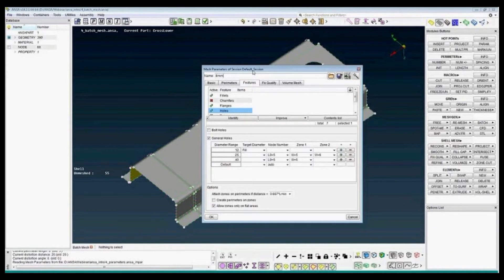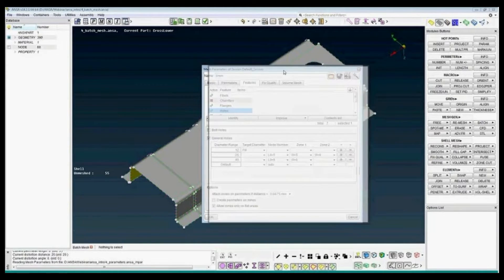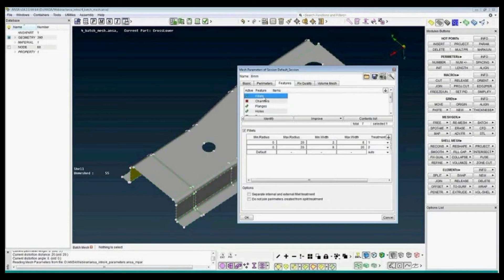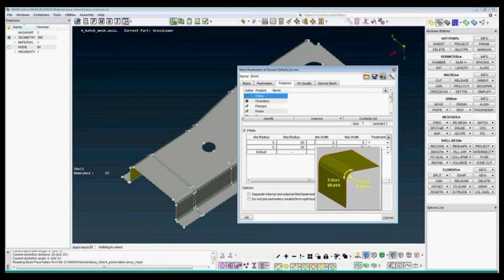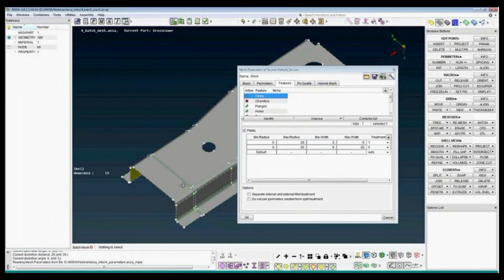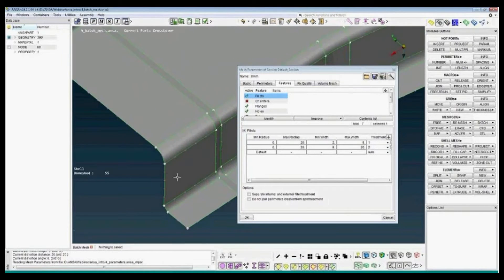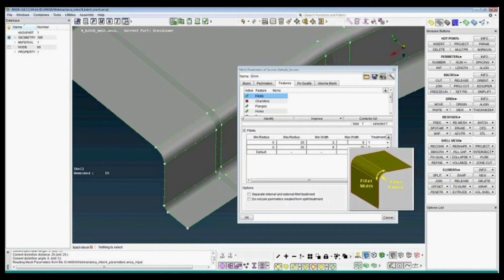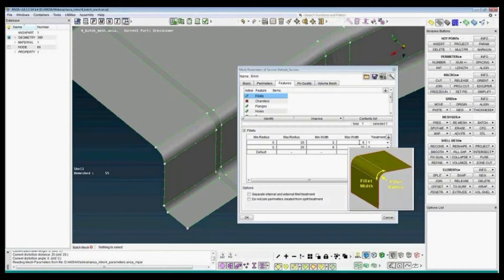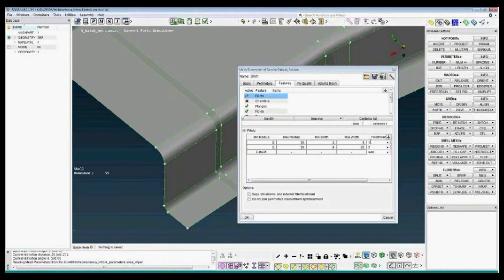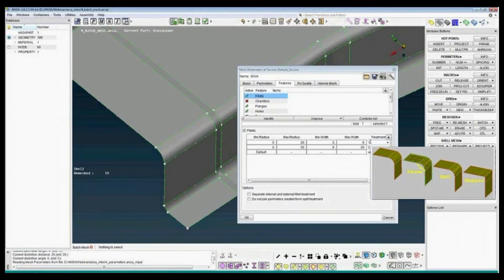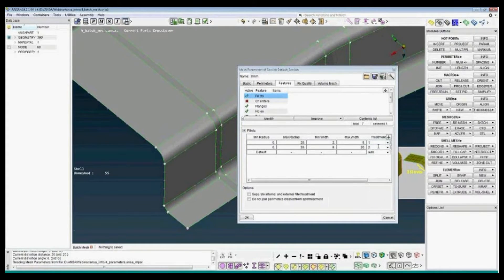Features. We have some automatic features of the fillets. In the model we have two different fillets. We have one small fillet and one larger fillet. And set the range to automatically find these fillets and mesh them in a different way. So the small fillet will be created with one row of elements and the large fillet with two rows of elements.